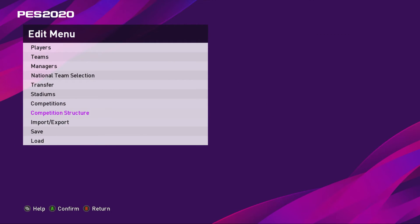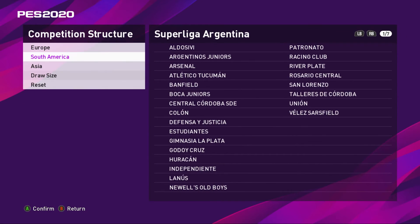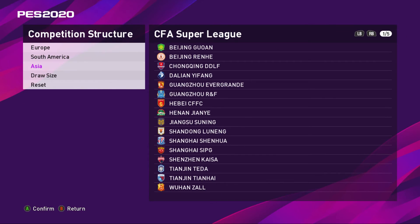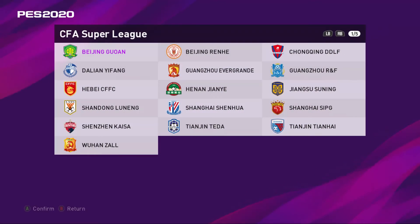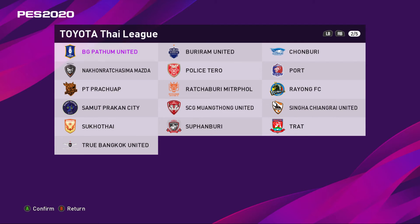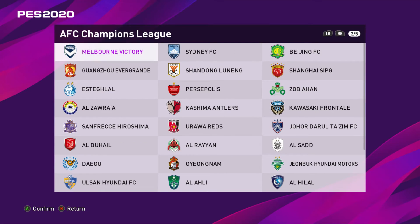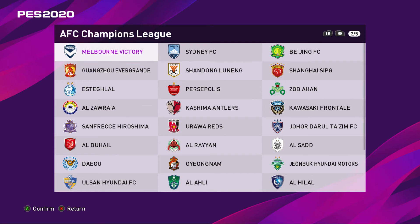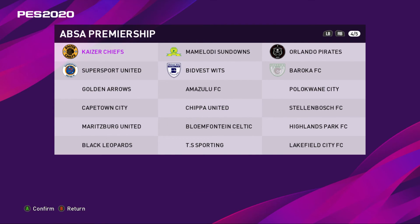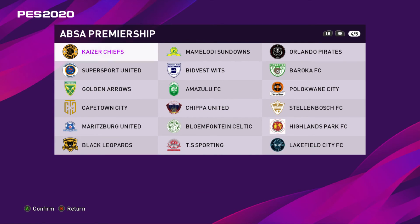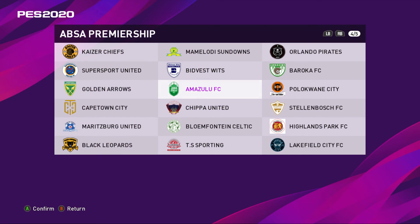After you reduce it to 16, if you go to Competitions and go to PAS League and Absa Premiership, if you go to Competition Structure instead of Draw Size, you go to Asia. In Asia you use your RB button if you are using an Xbox controller. It's going to be RB. I don't know what it is with the PlayStation controller, but it's one of the buttons on the right side.